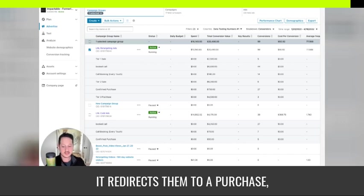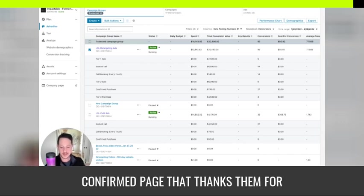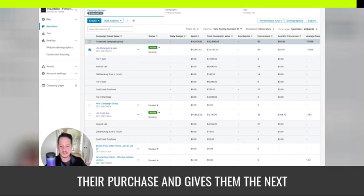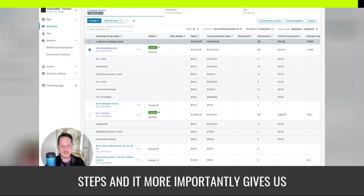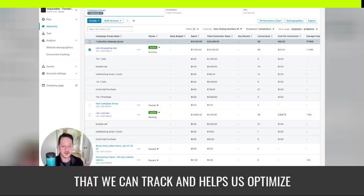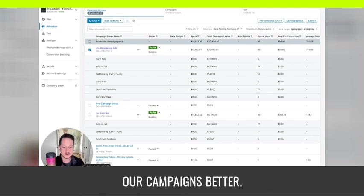and then it redirects them to a purchase confirmed page that thanks them for the purchase and gives them the next steps. And it more importantly, gives us a URL that we can track and helps us optimize our campaigns better.